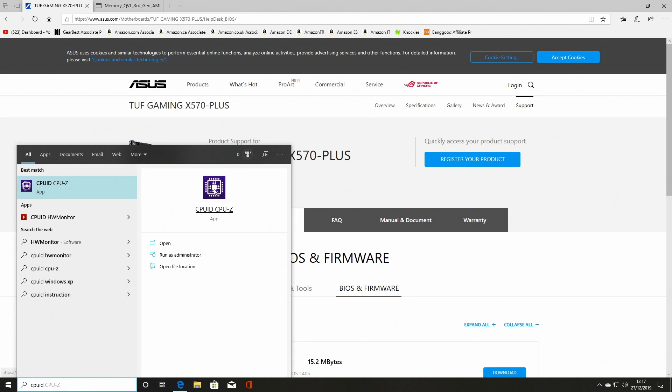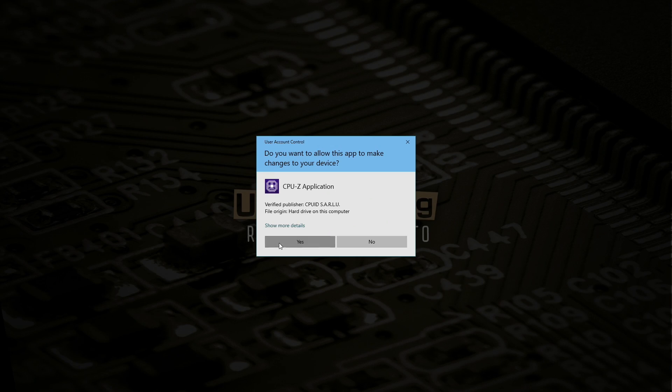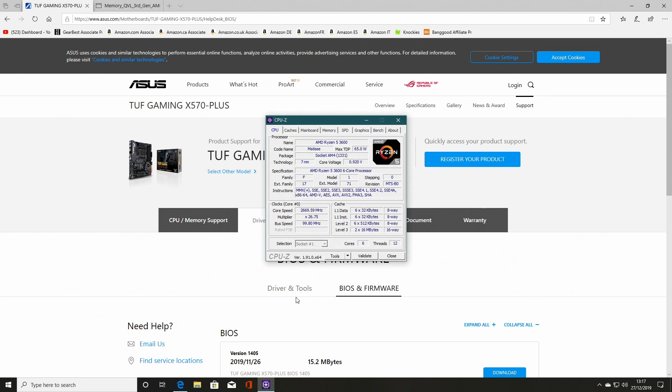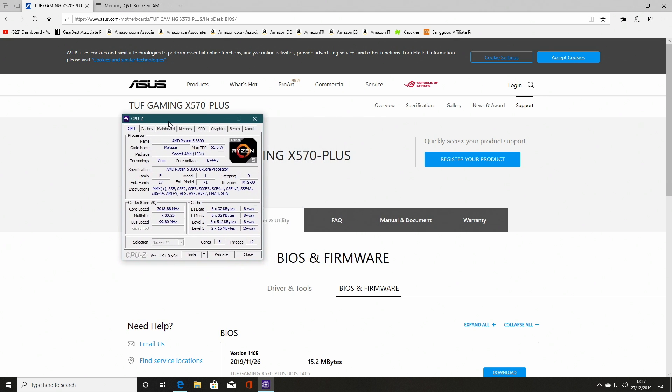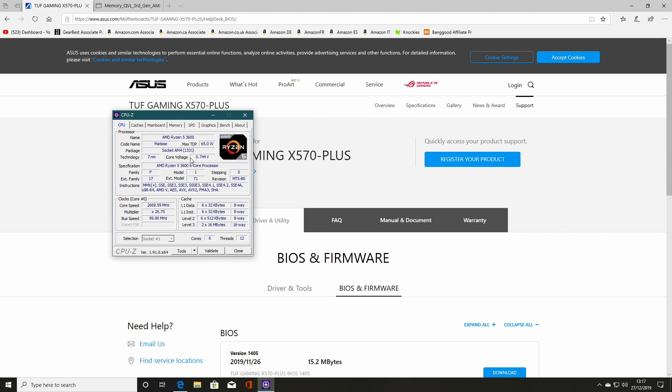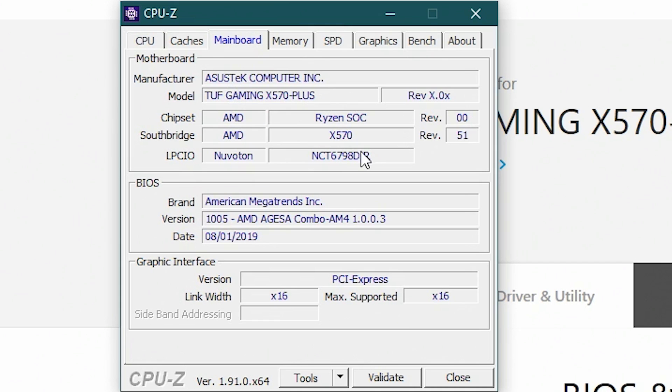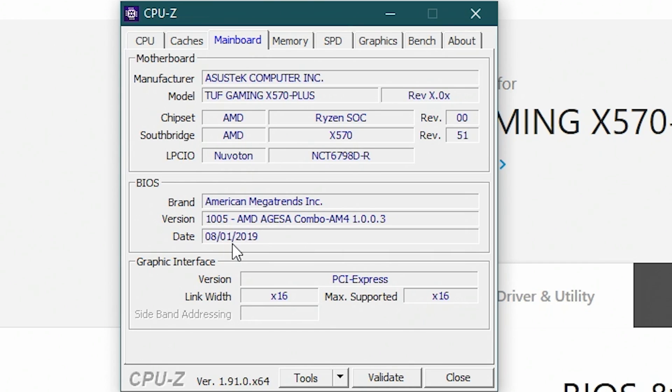And then if we go to BIOS and firmware, now let's check to see which BIOS version we're on. So if we go to CPU ID, we'll open up that and we'll see which BIOS revision we're on currently.